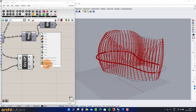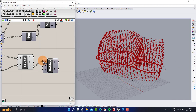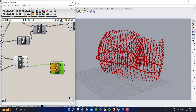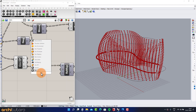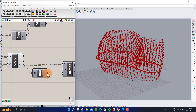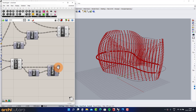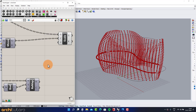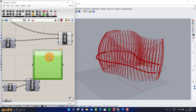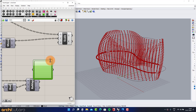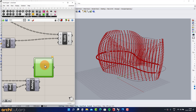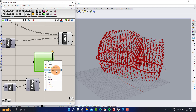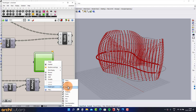Add Re-map Numbers. Add Bounds. Add a Graph Mapper. Set the graph type to Linear.